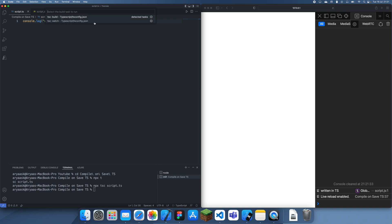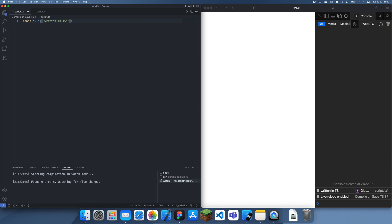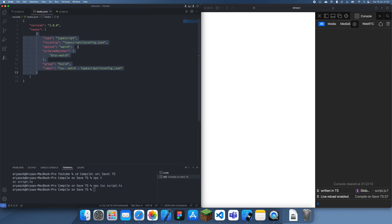You want to select 'tsc watch' and the TypeScript tsconfig option. This isn't actually the one we want. If I change this now — yeah, that's not going to work because it's not pointing to the right file. So we can just edit this and change it to a different one.